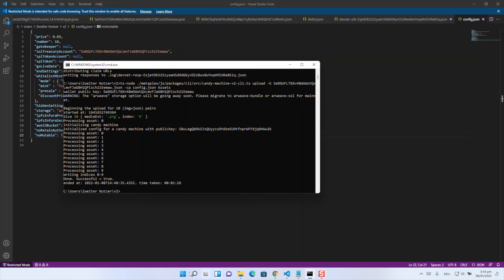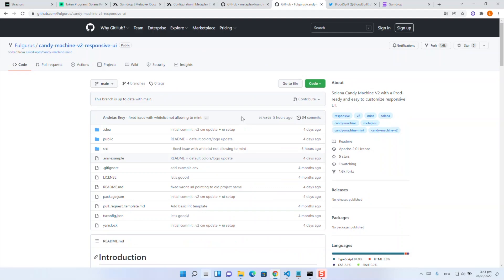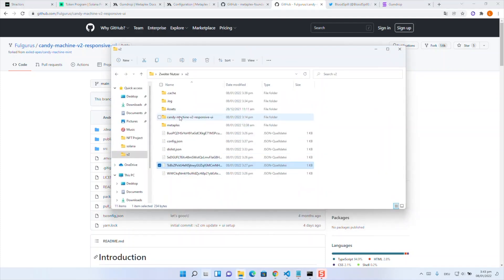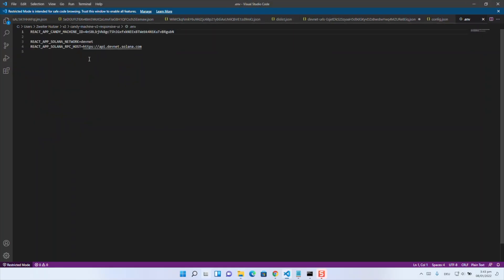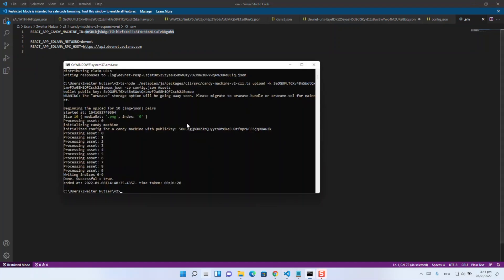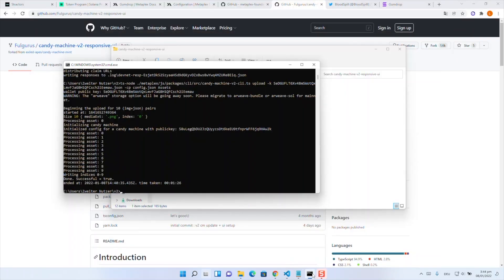So as our candy machine is ready now we come to the front end part. Normally we would use the newly implemented candy machine UI part from Metaplex but for any reason it's not working for me. So I'm using the repository of Bloodsville the candy machine v2 responsive UI repository because it's working fine for me and I can do everything as expected. So yeah we are now going into the repository of candy machine v2 and preparing our dot env file. The only thing we have to edit here is putting our candy machine public key in there.